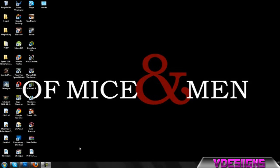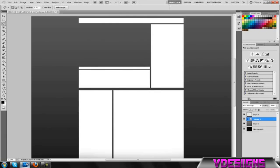Yo guys what's up, vdesigns here. Today I'm going to be showing you a pretty cool Photoshop tutorial on how to make custom cuts into your YouTube layout when you're designing it. If you get pretty creative with it, you can do some pretty cool stuff.